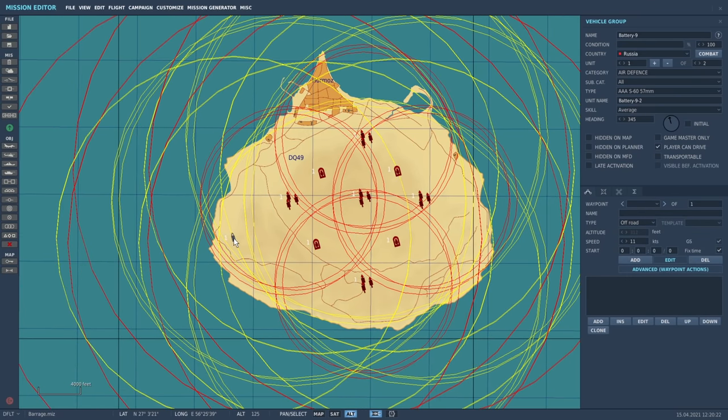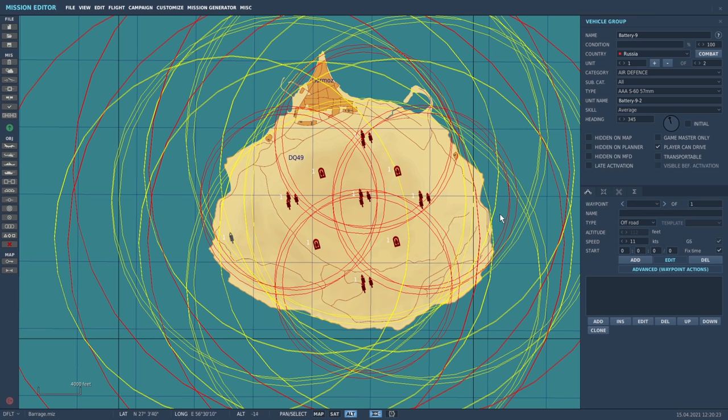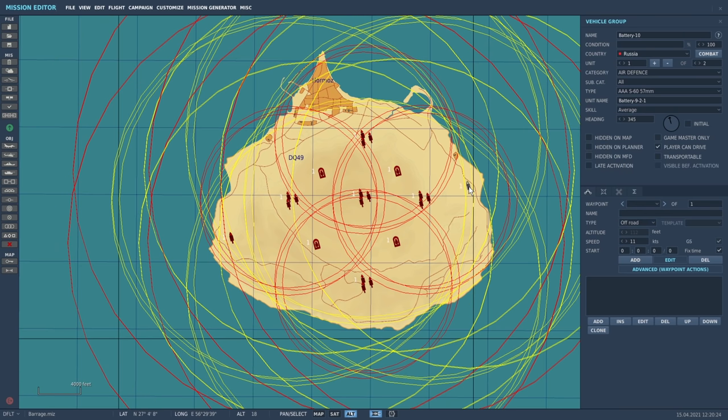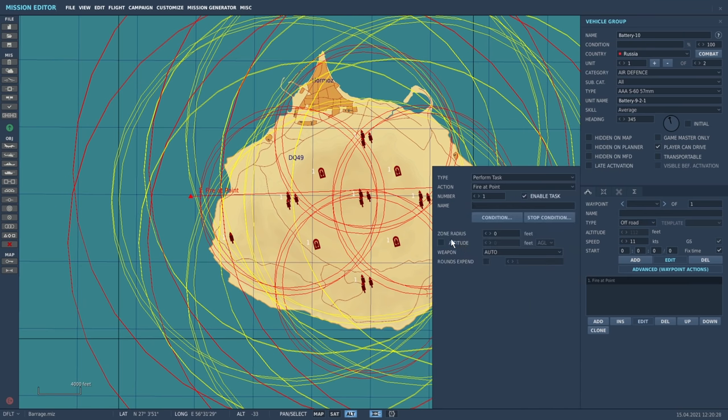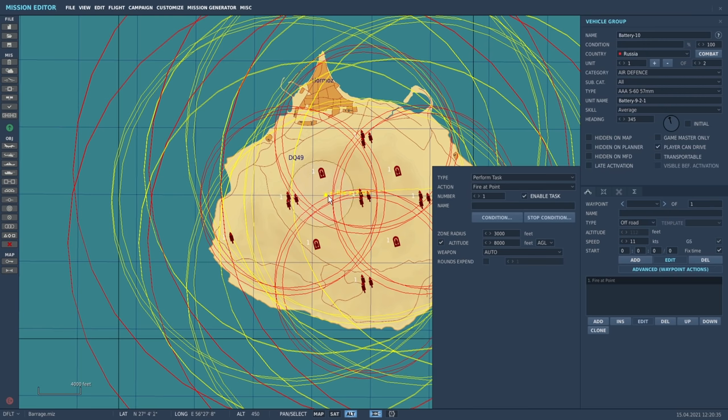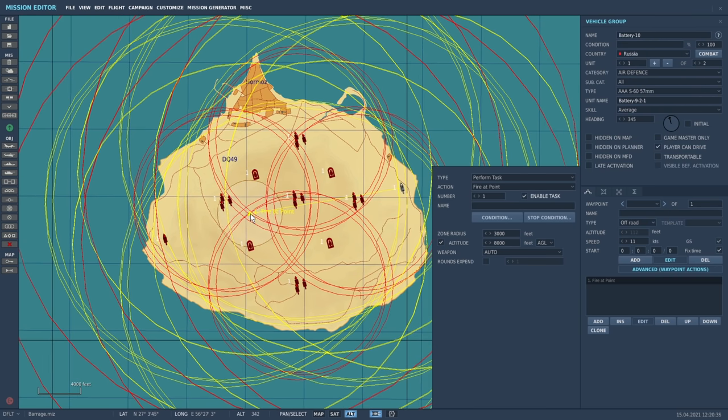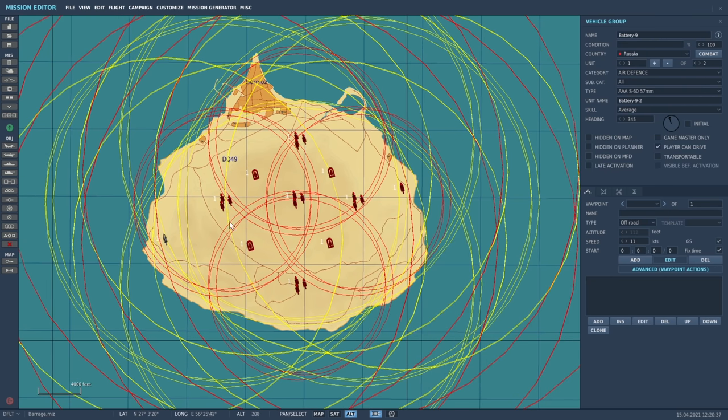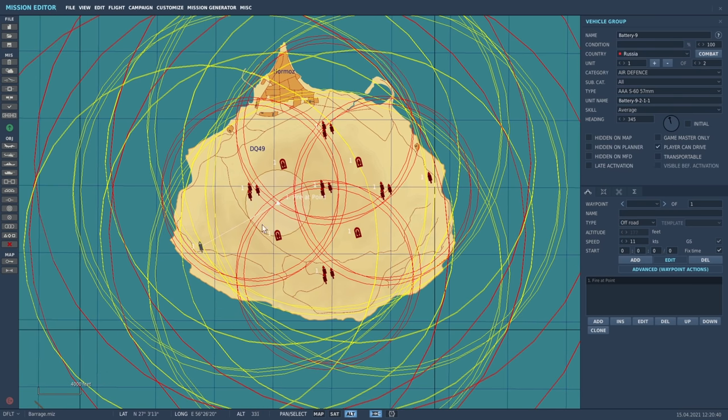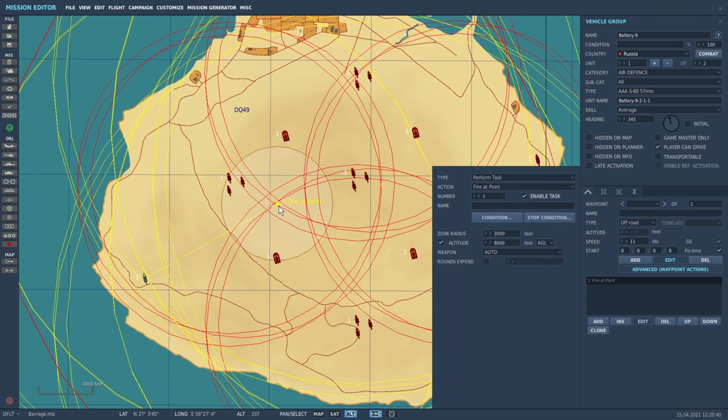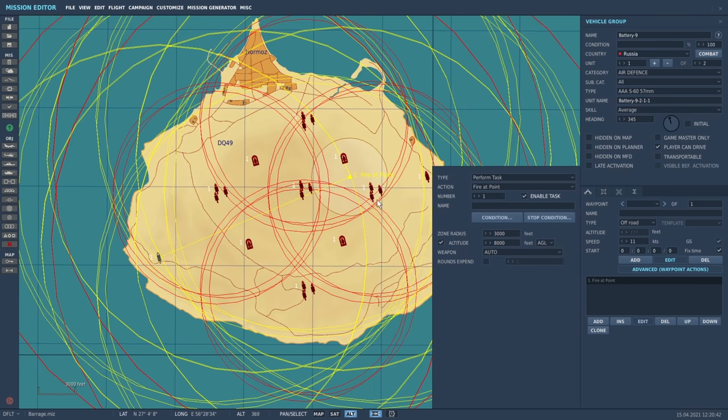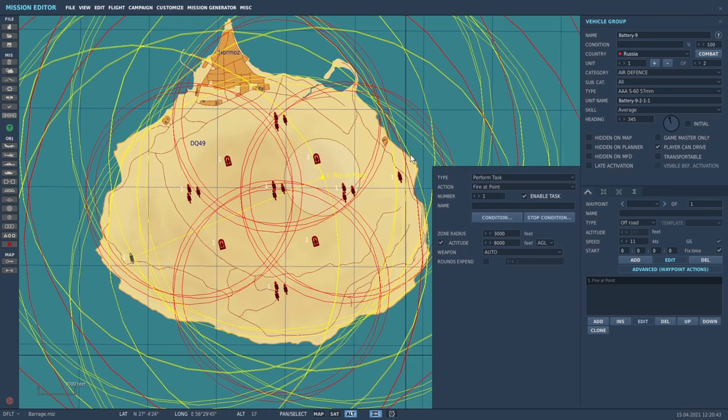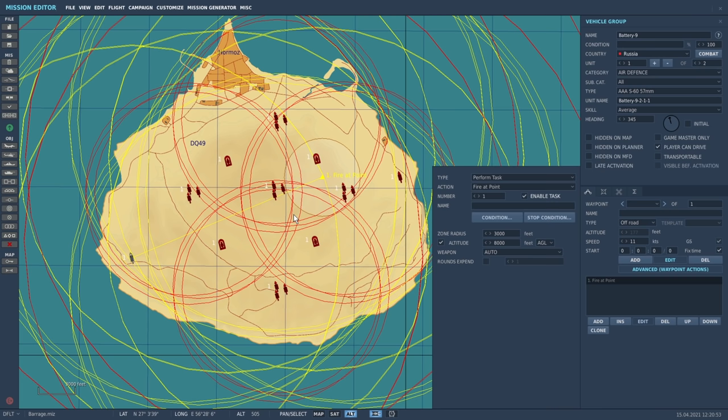We're going to have this guy also shoot, so let's add a second unit. Let's have them fire inwards from the outside. Let's put one on each corner - add fire at point, zone radius 3000, and we're going to have an altitude of 8000 feet. We'll have them fire across the center. In fact, to make it easier I will copy and paste this guy and move his fire point across the other side. Now we've got the two guns firing across, guns firing out, and guns firing up.